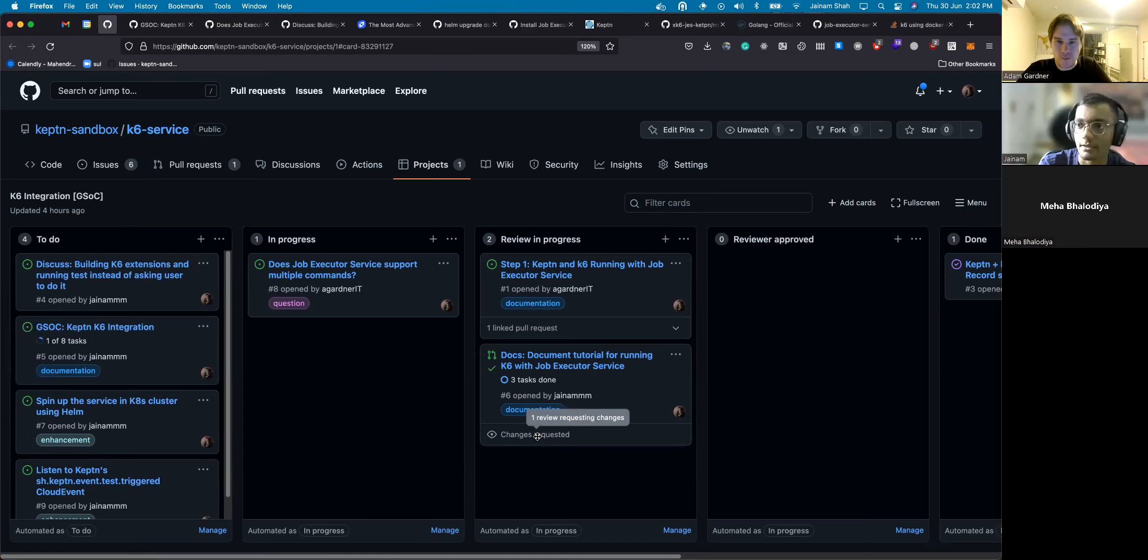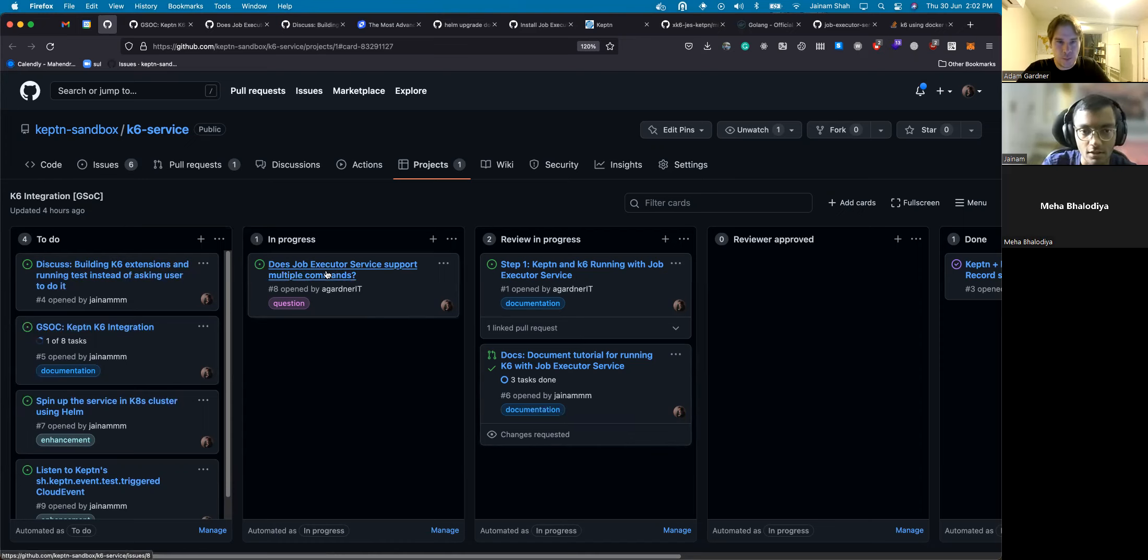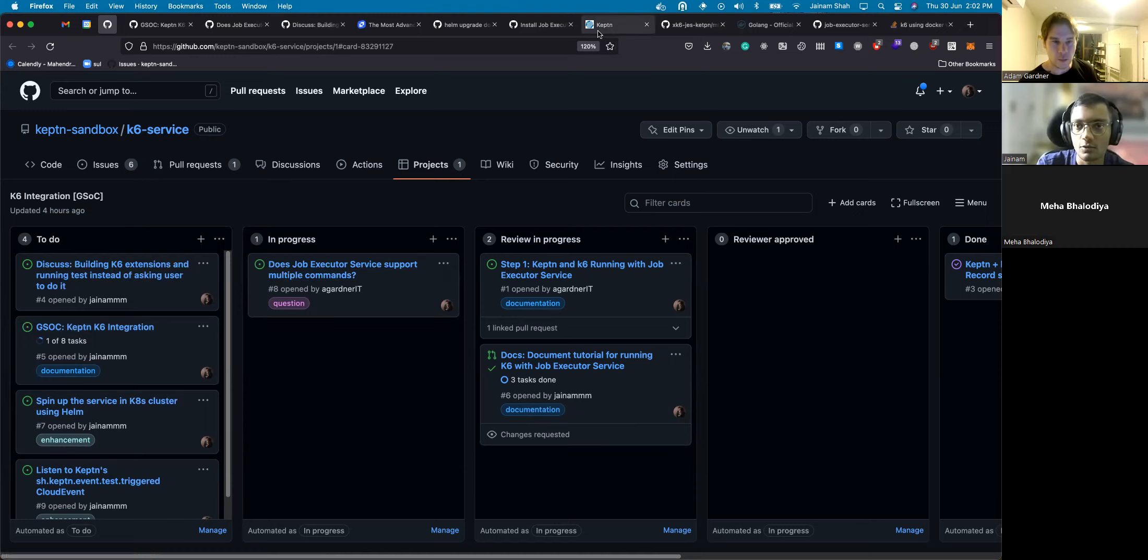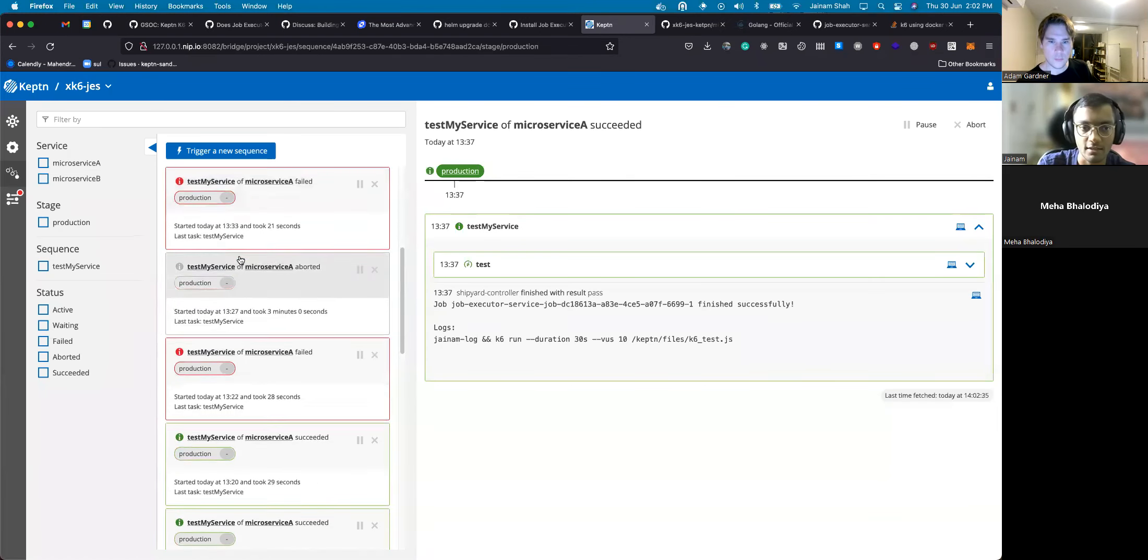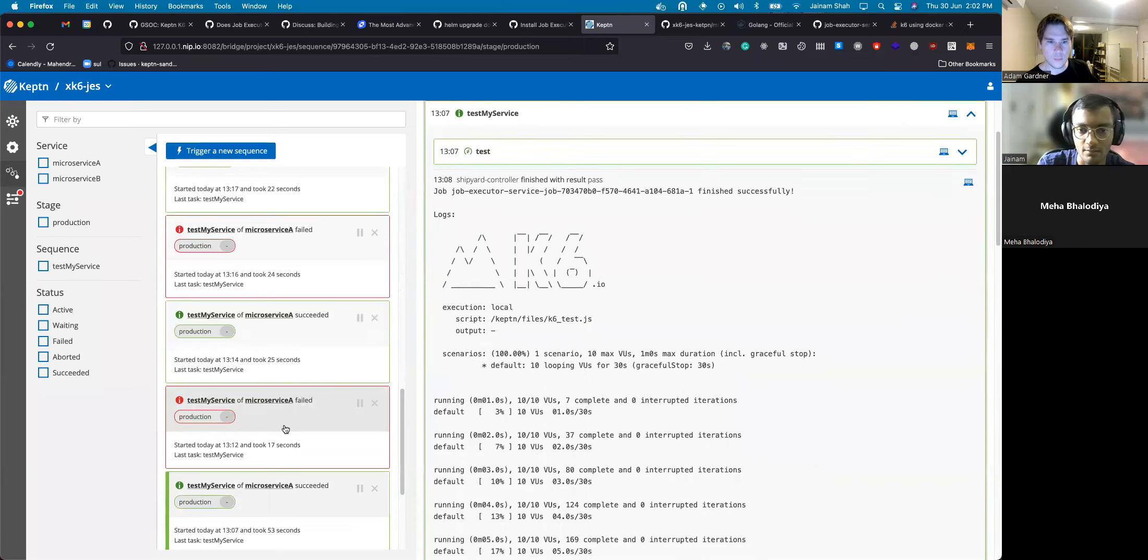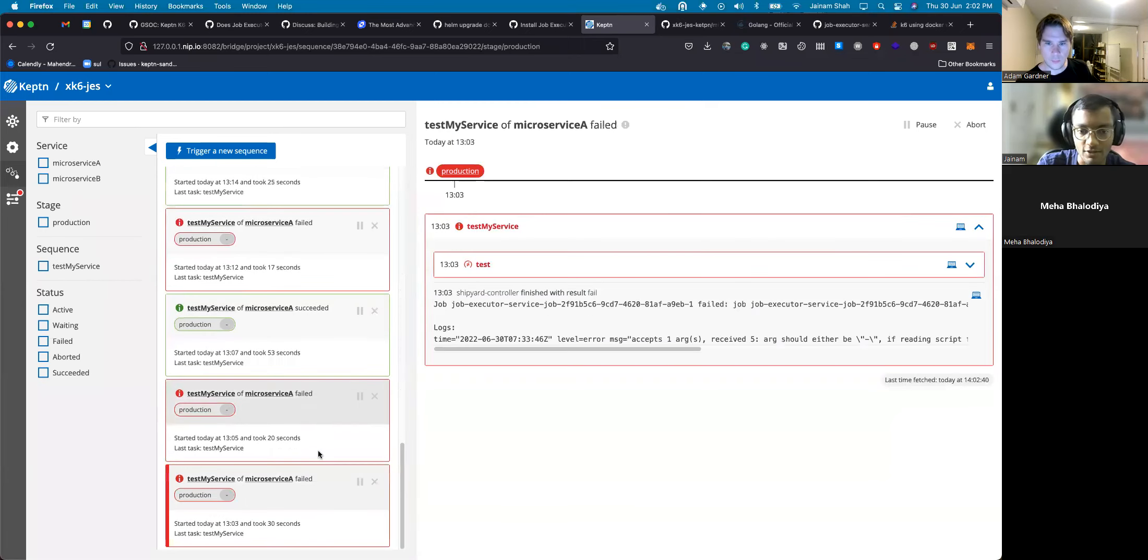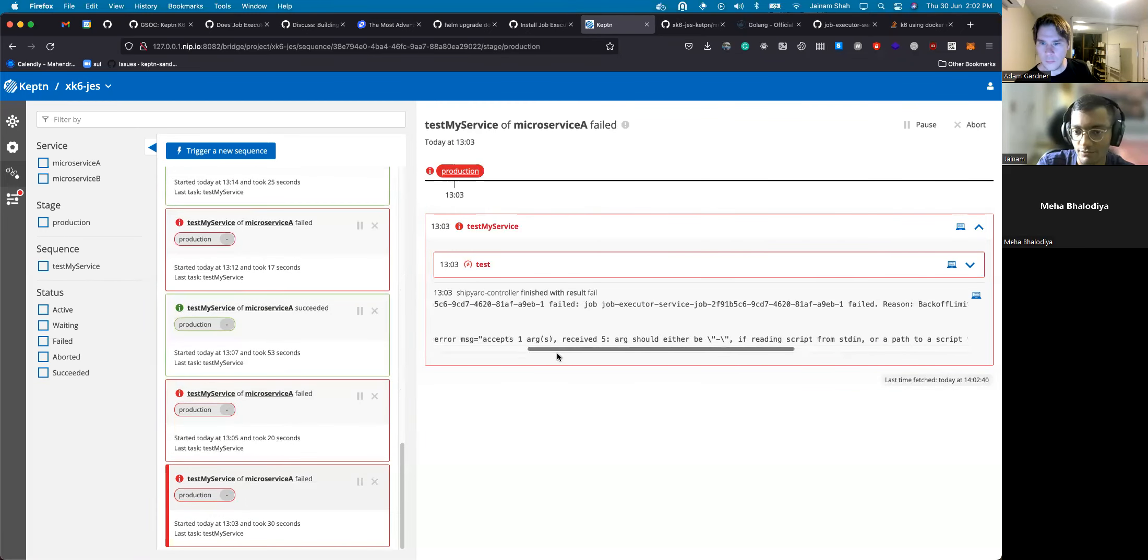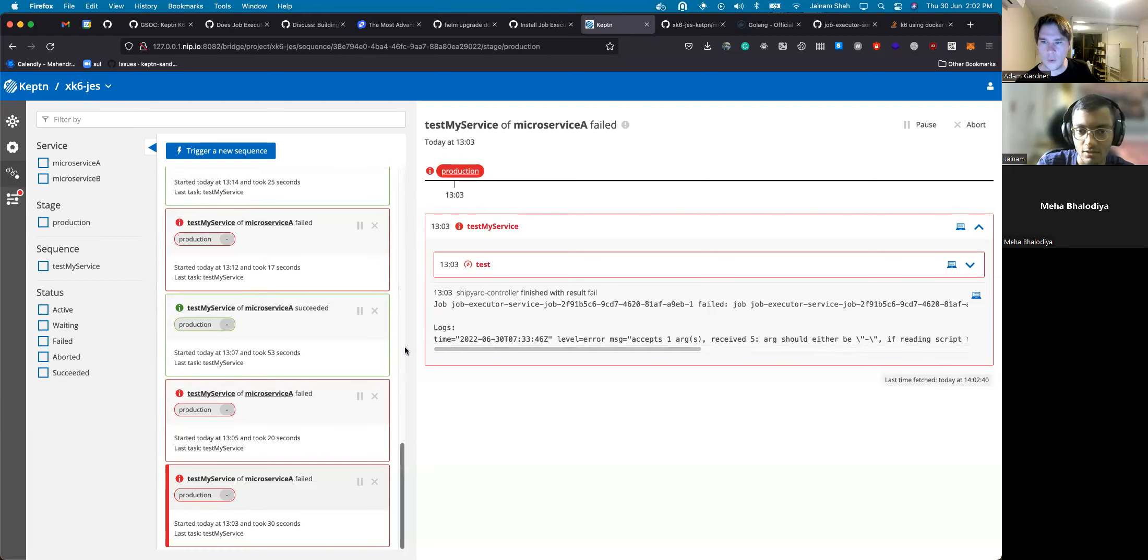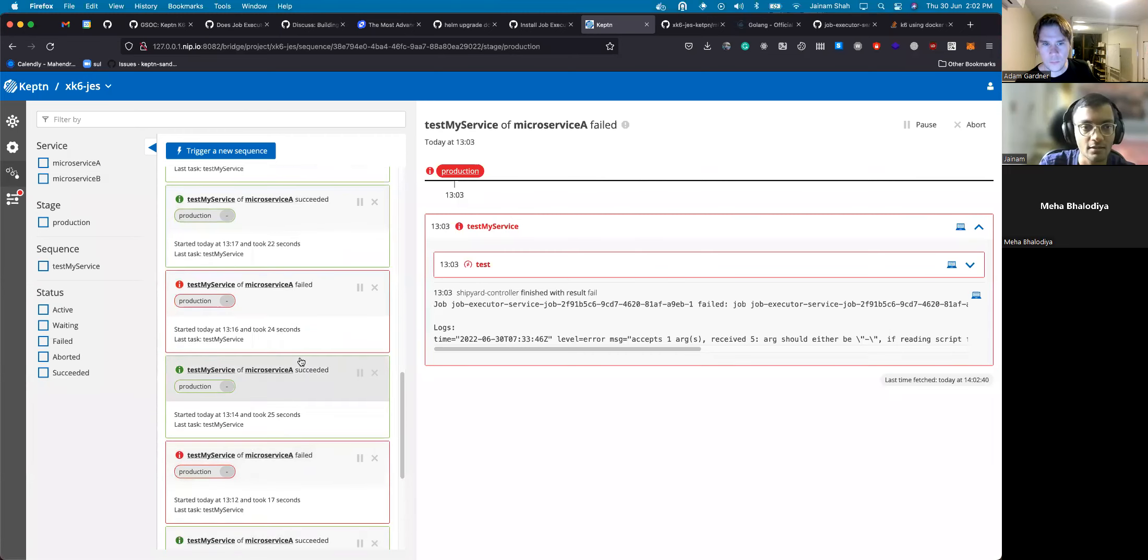Does the job executor service support multiple commands? I tried using different commands and seeing if it's running or not, but it was failing. I was getting this error, but this error was of K6 and not Keptn.